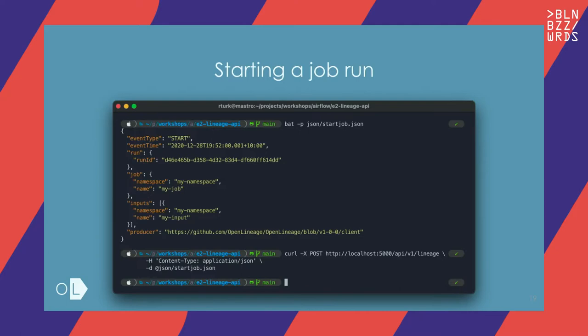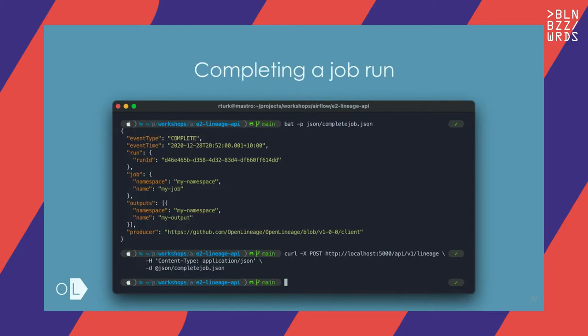Sending an event is as easy as sending an HTTP POST to the OpenLineage endpoint using a payload that describes what's happening. This is a start event and a complete event describing the output of the job when it's finished.